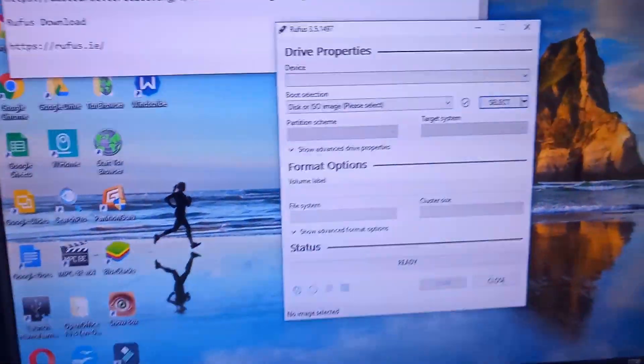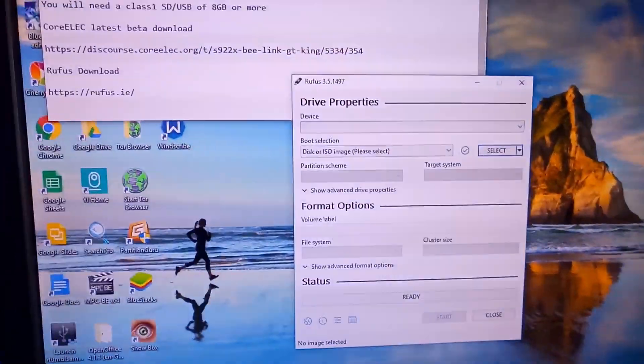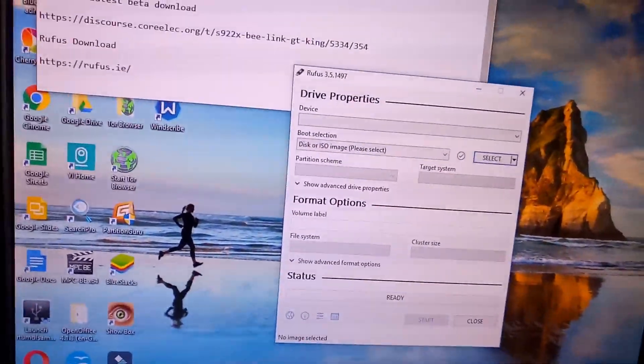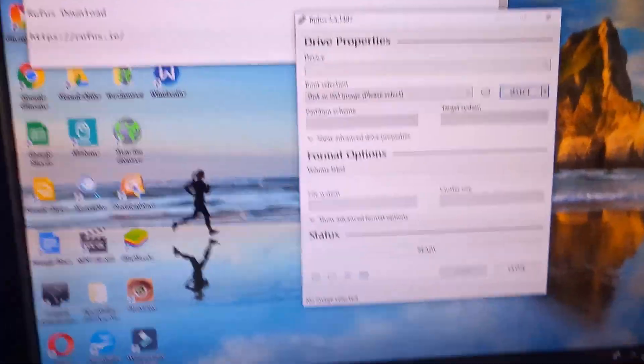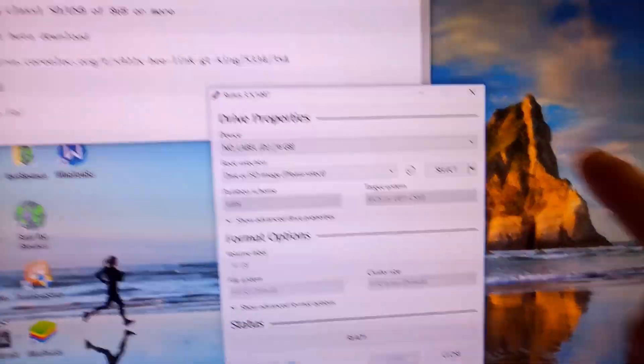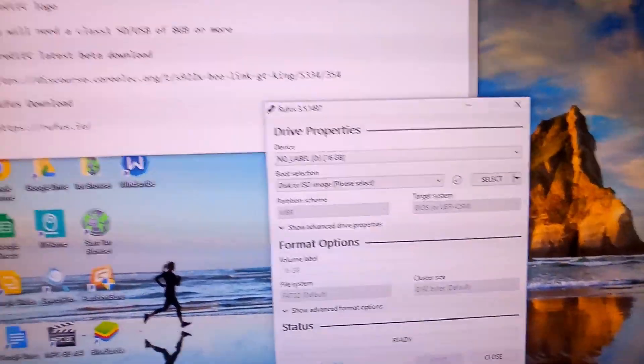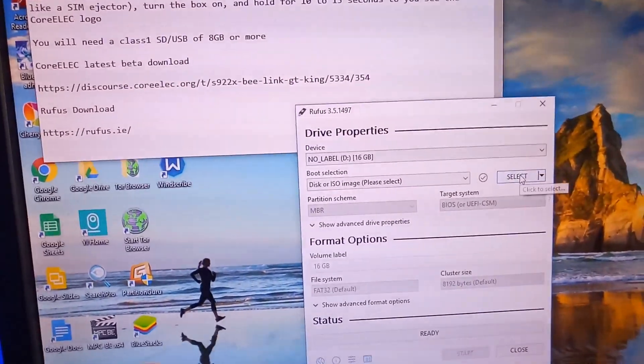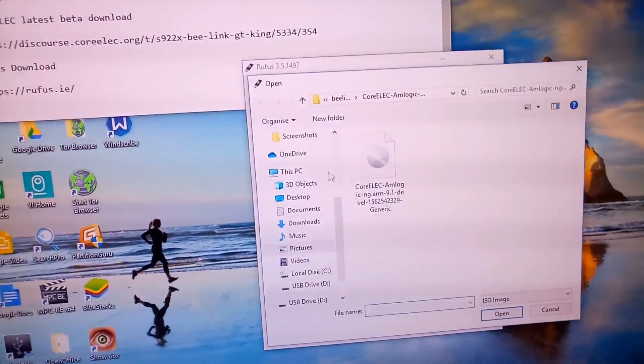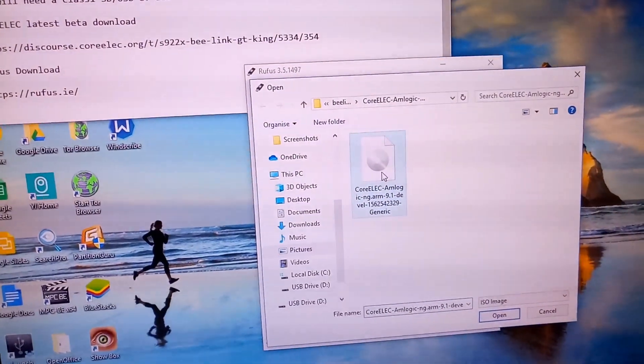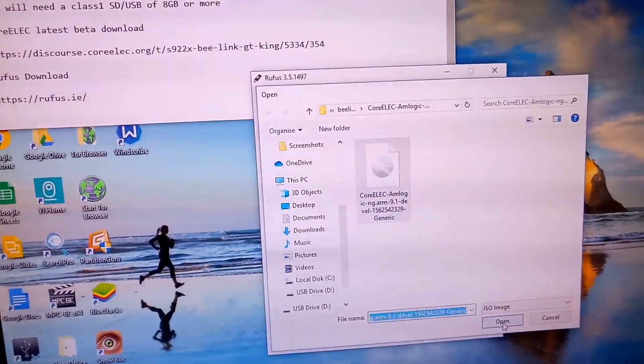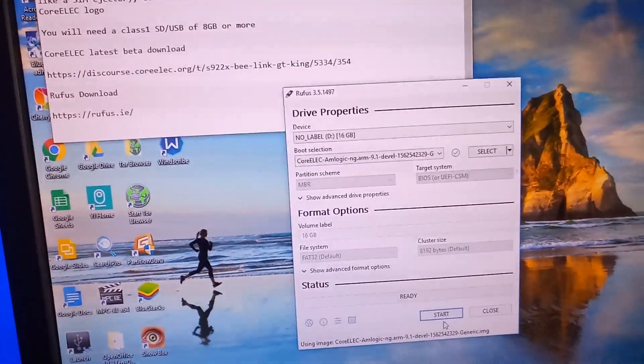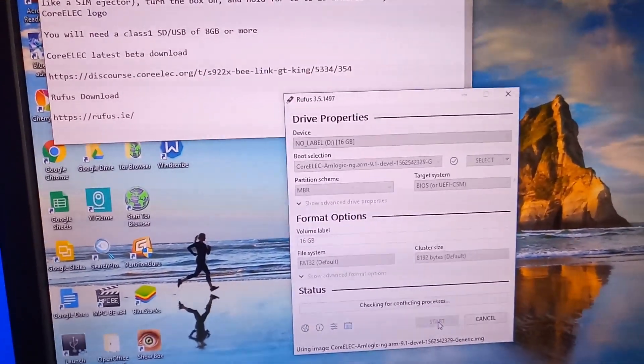Open Rufus on your computer. Insert your USB stick or memory card into your PC. It should come up there at the top. Load the image you've downloaded, the CoreELEC image. There you go. And press Start.